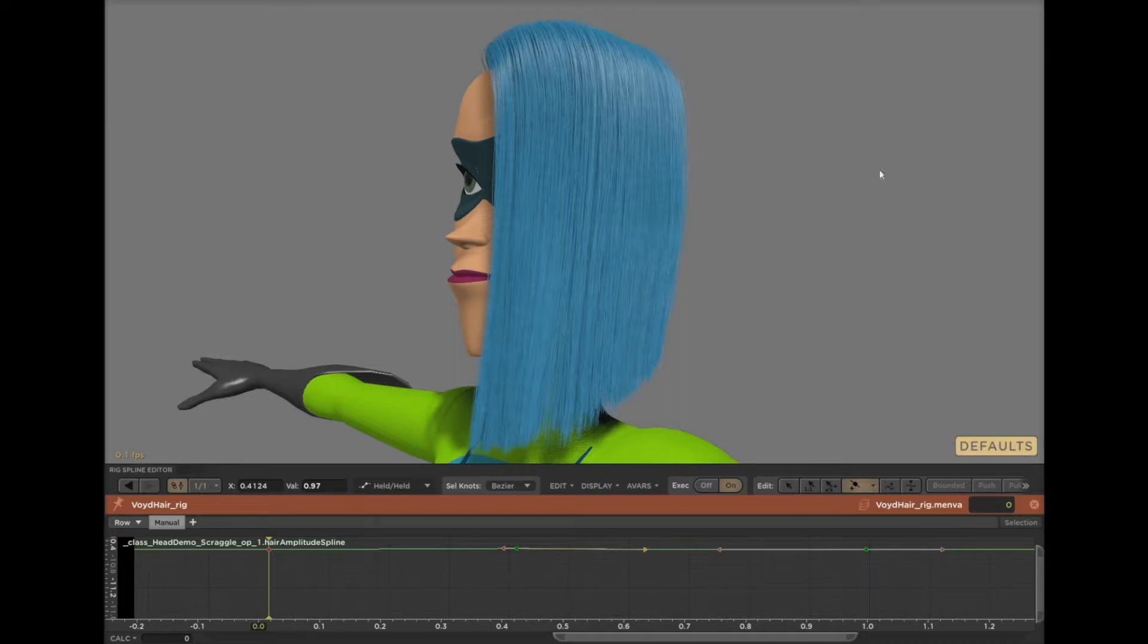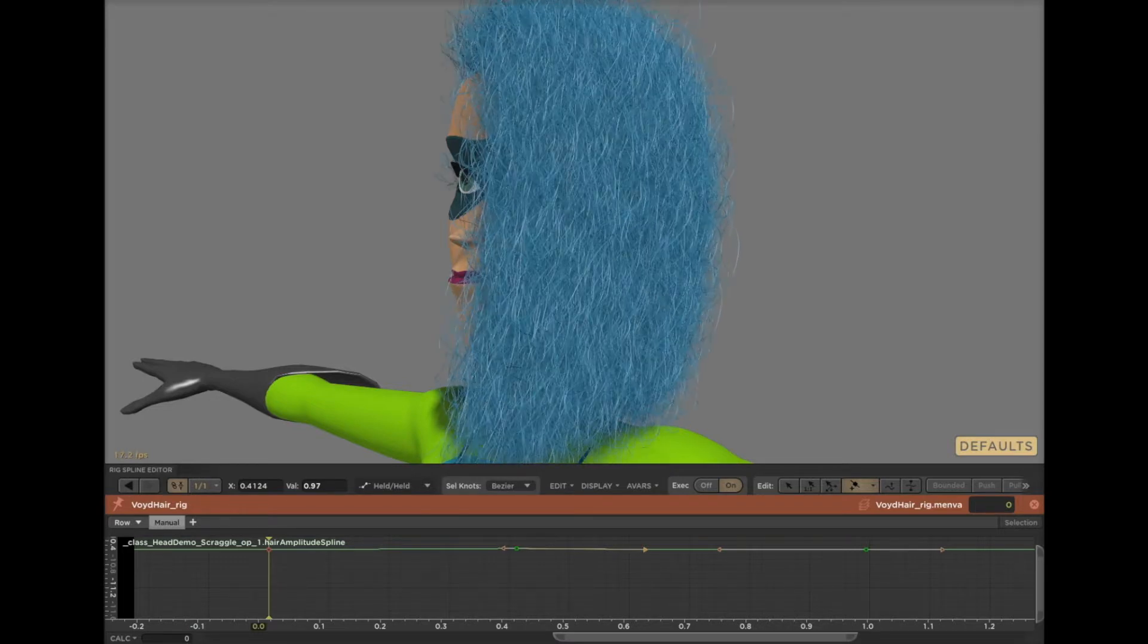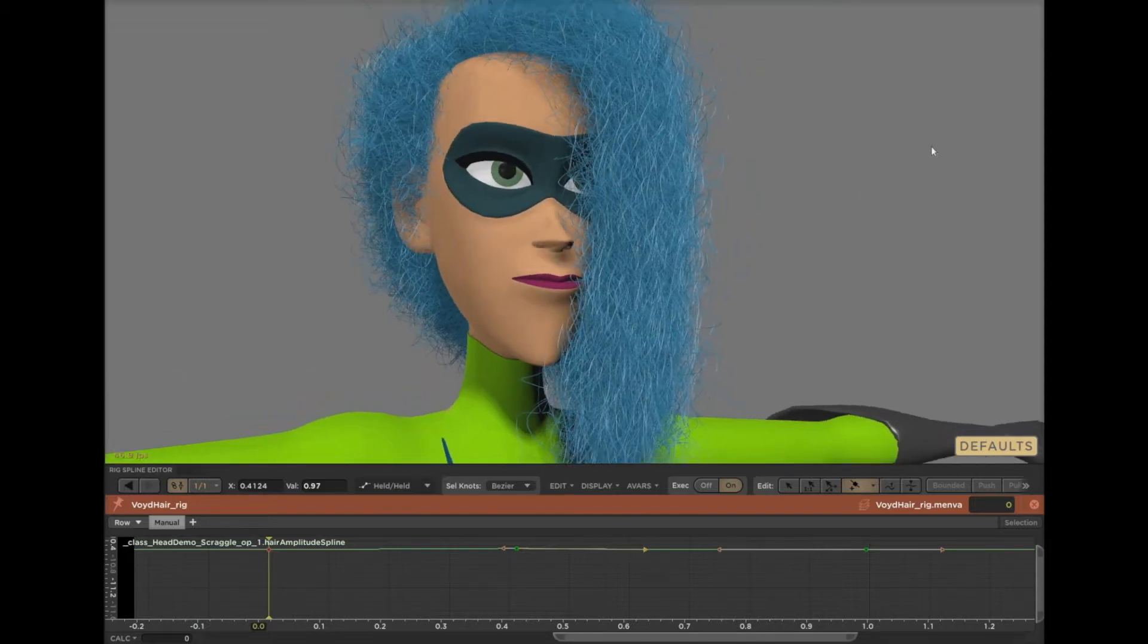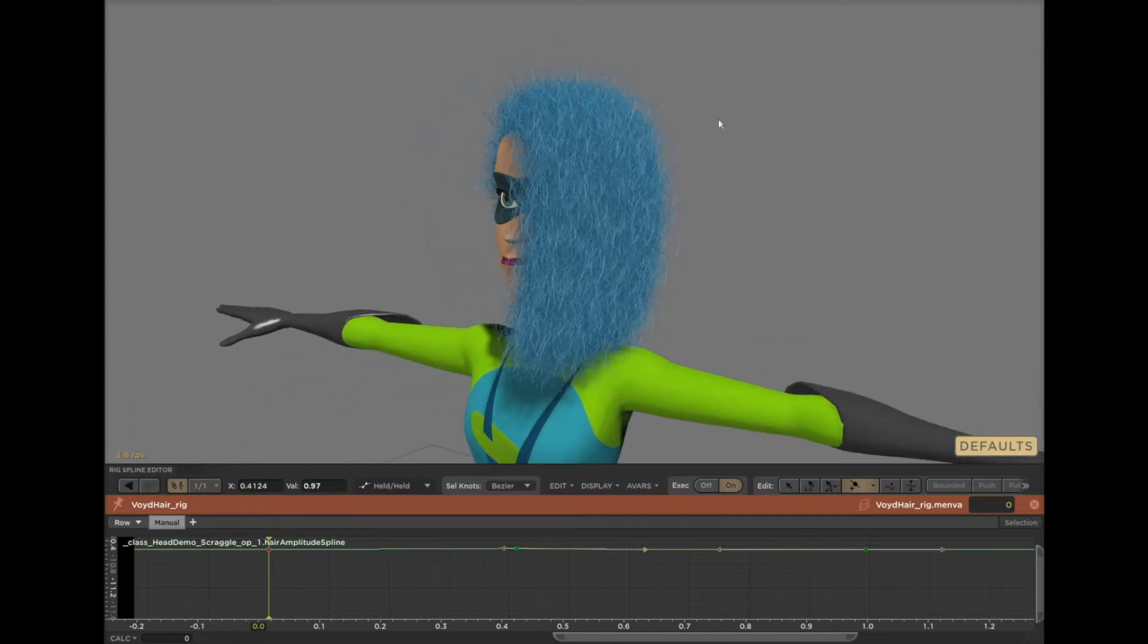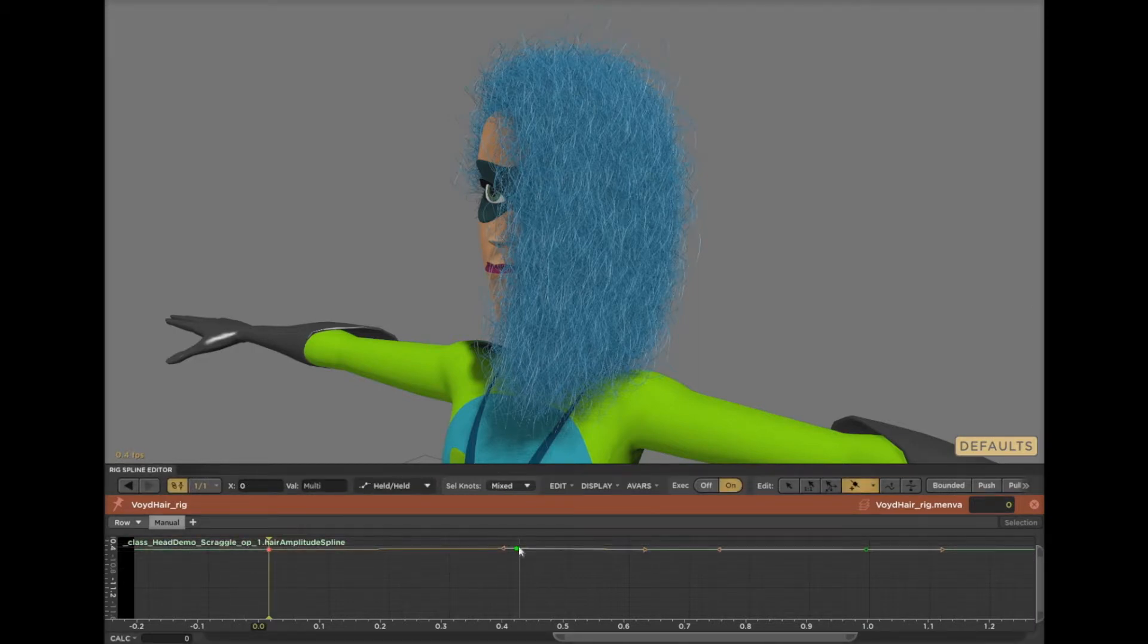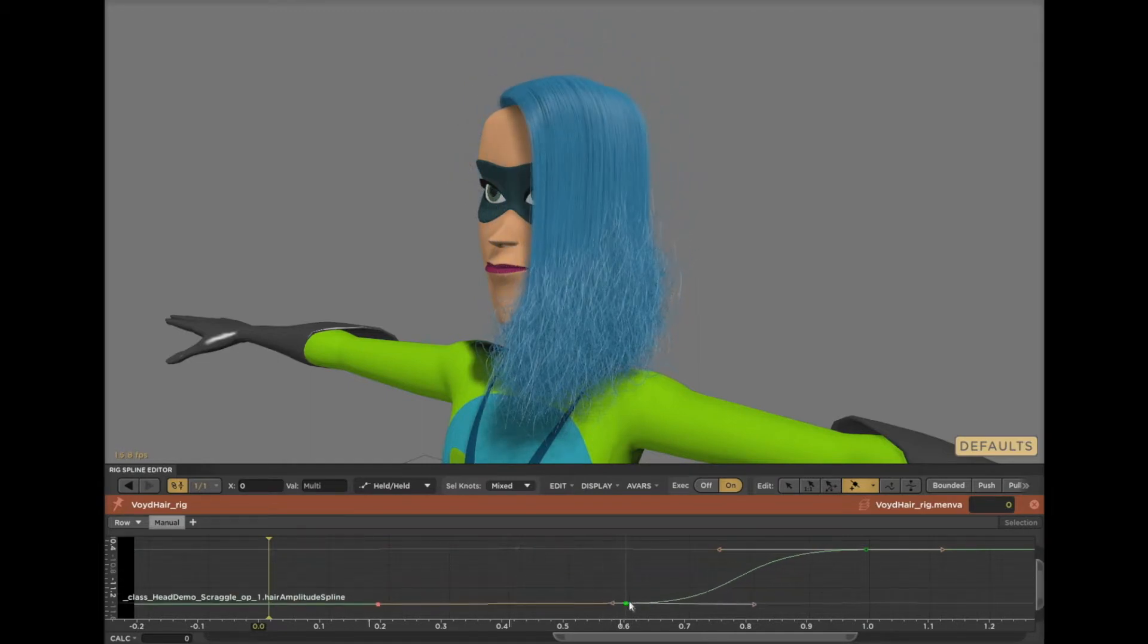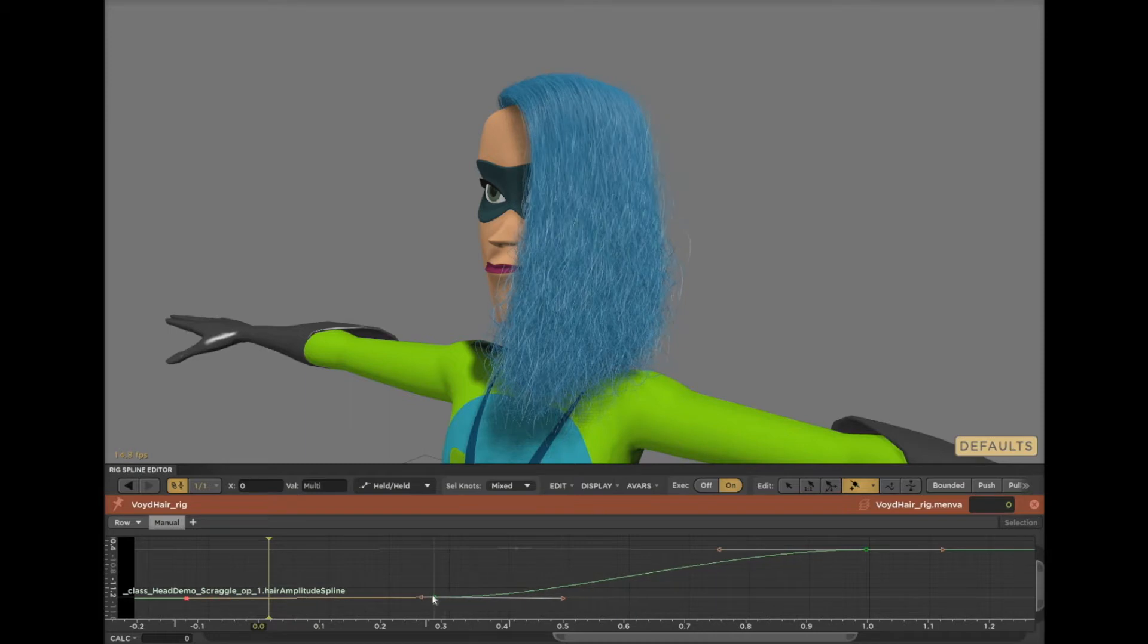Here I've added a scraggle operator to the end of Violet's operator stack. And as I turn it up, the effect is not just interactive, I would call that real time. And it is so fast because I added it to the end of the stack. And Presto knows that any time I edit any parameter of an operator, it only needs to rerun that operator and any operators that came after it. So in this case it means it does not have to scatter hair roots on the scalp or grow the hairs along the guides. All it has to do is take the clean hair, apply the scraggle, and that's it.